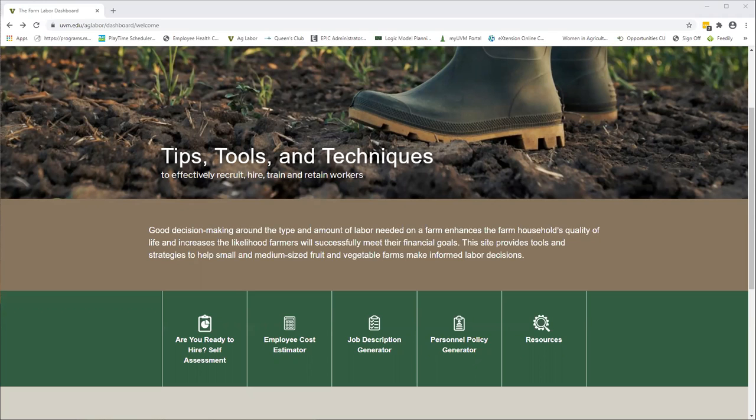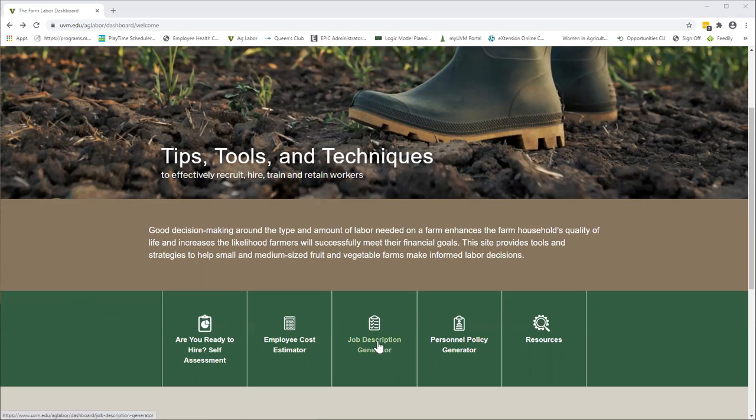I'm here today to do a short tutorial for you on one of my favorite tools, which is the job description generator. So what you're seeing on your screen right now is the face page of the dashboard. Down at the bottom you will see our tools, and the job description generator is right in the middle.